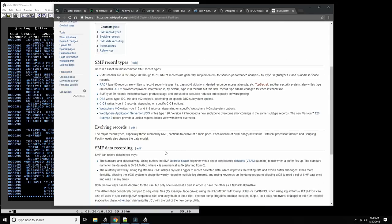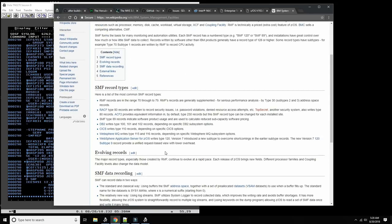Those are not fixed block records — they are variable length records, which is one of the difficulties in dealing with these data sets. Every record starts with a record type, and there are many different record types. For instance, the type 30 record is about job performance, RACF has the type 80 record, DB2 has 100, 101 and 102, CICS has 110. The Resource Management Facility — the performance measurement facility within MBS and ZOS — has records 70 through 79.